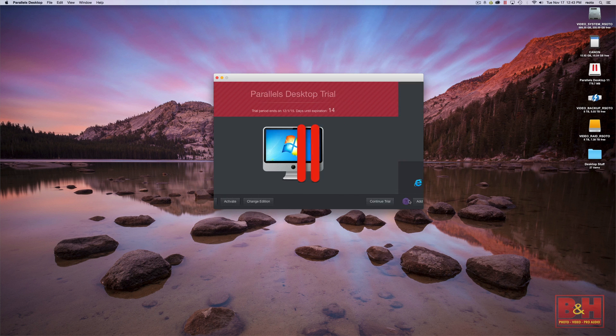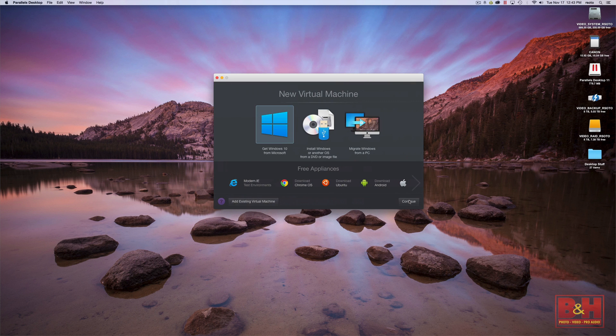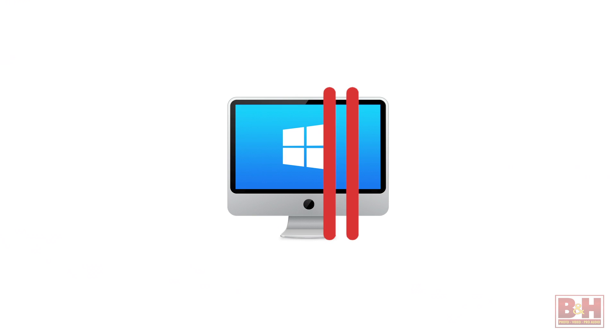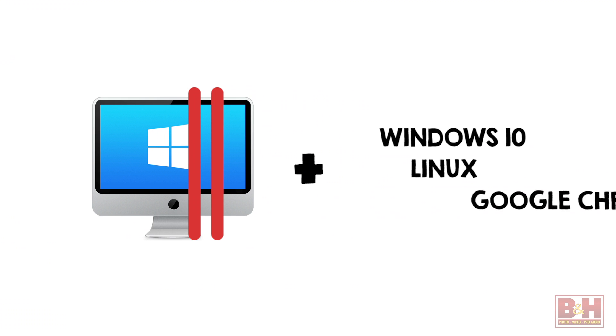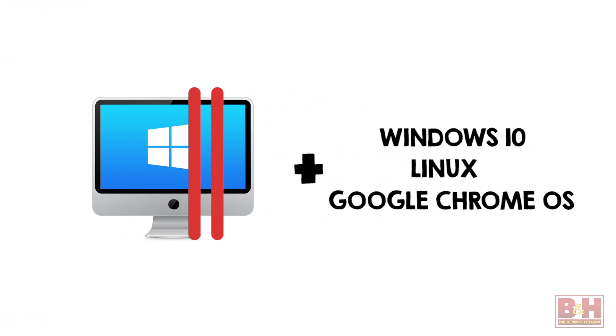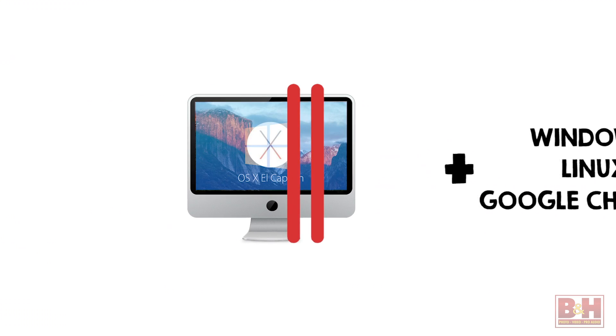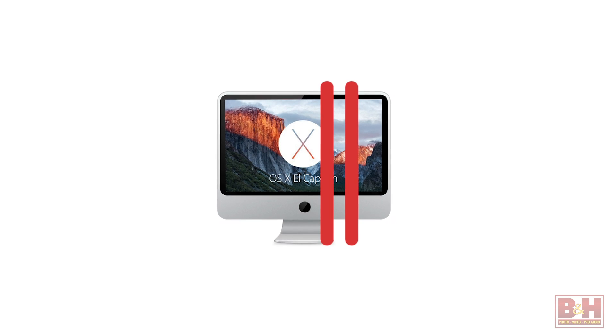With Parallels Desktop, Windows works as a virtual machine on a Mac. It will run Windows 10, sold separately of course, as well as Linux and Google Chrome OS on Apple's latest operating system, El Capitan, and it continues to integrate Mac and Windows in a way that makes the operating systems seem interchangeable.